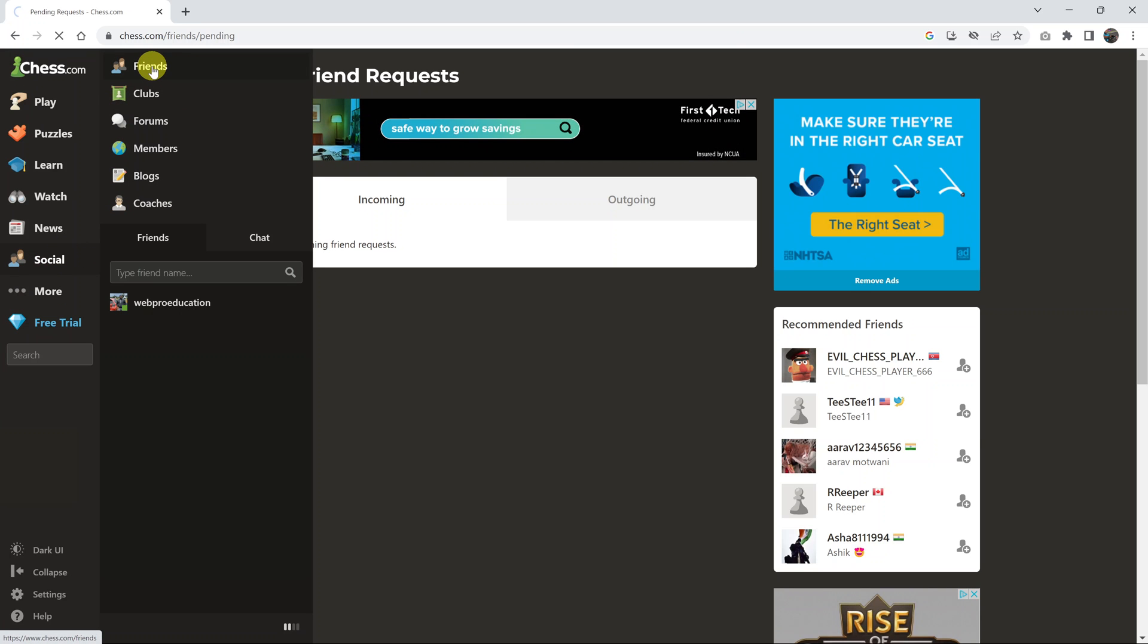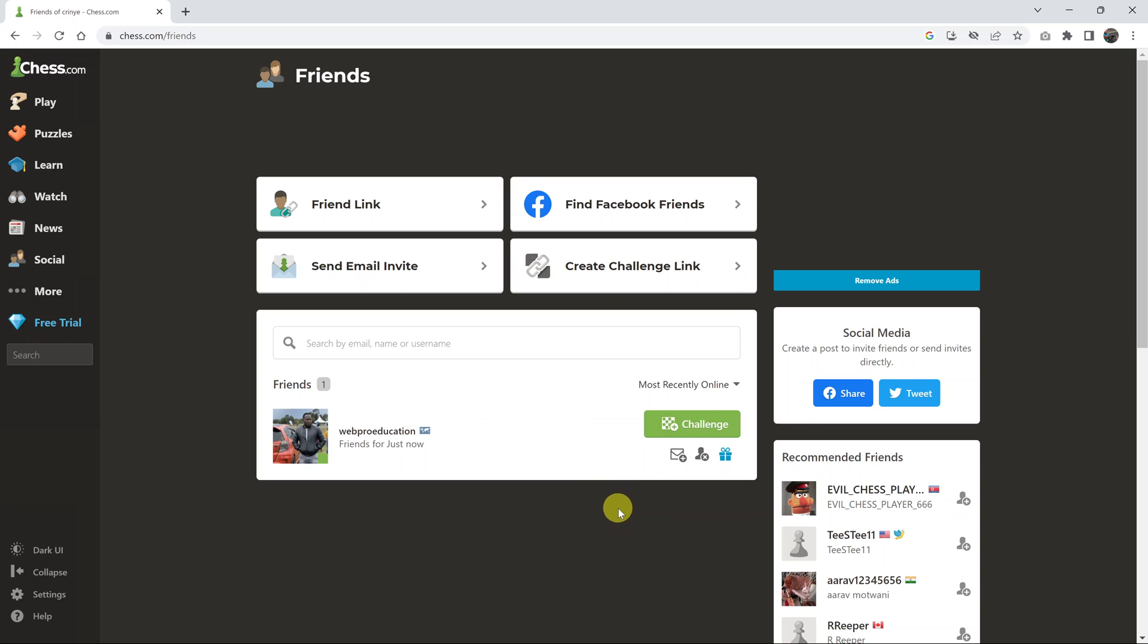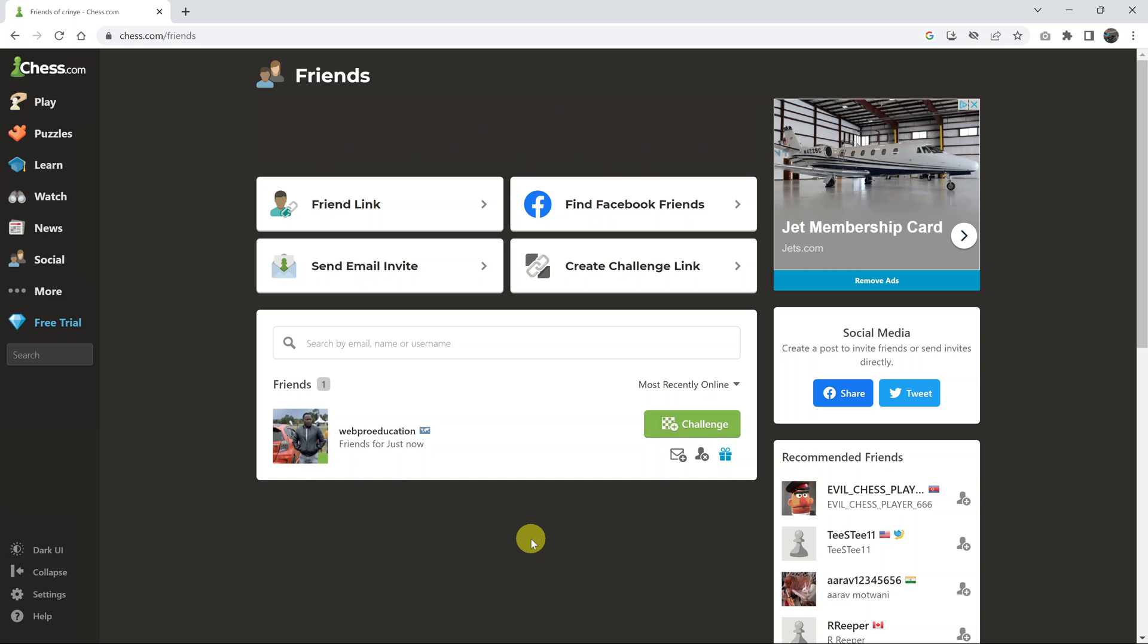That's basically how to accept friend requests on chess.com.